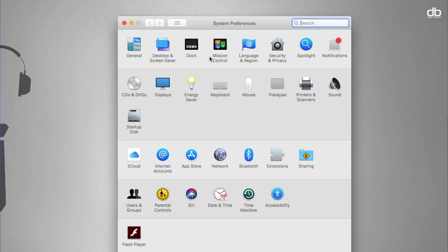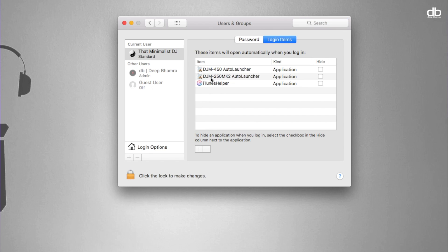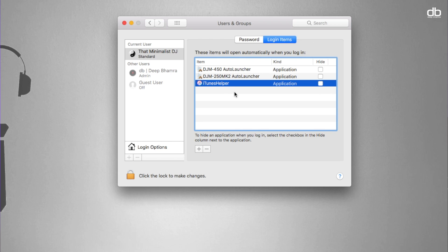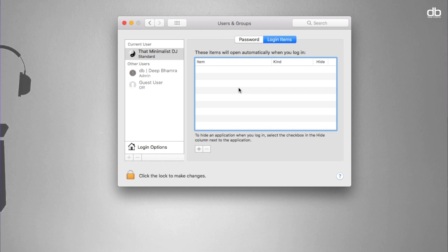A Mac can really slow down if it opens a lot of applications when it boots up, so your first step is to remove most, if not all, applications from the login items. To do this, go to System Preferences, then go to Users and Groups. Click on Login Items and you will see a lot of applications that start up when you boot your Mac. Click on the application and hit the minus sign to remove it. The next time you boot up, your computer will start significantly faster.